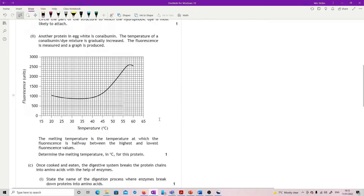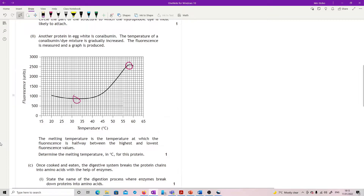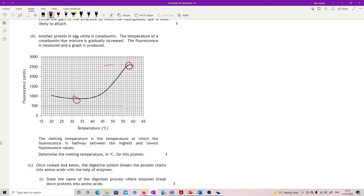Another protein in egg white is conalbumin. The temperature of a conalbumin-dye mixture is gradually increased, the fluorescence is measured, and a graph is produced. The melting temperature is the temperature at which the fluorescence is halfway between the highest and lowest fluorescence values. Determine the melting temperature in degrees Celsius for this protein. So halfway between this point and that point — reading the high and the low.